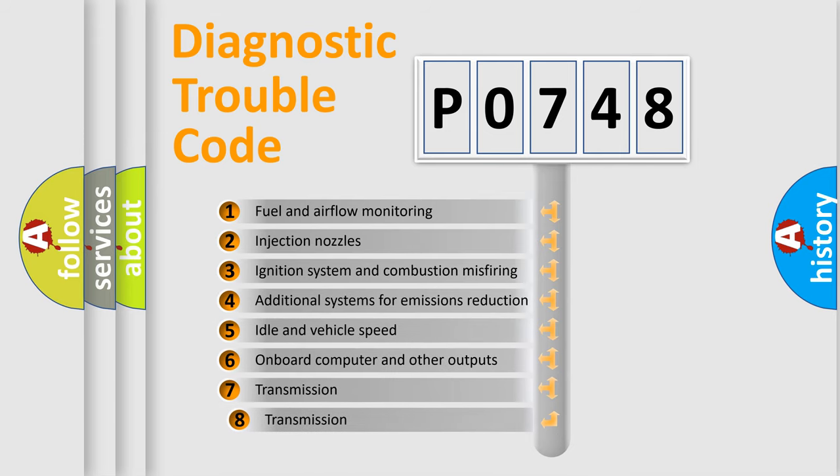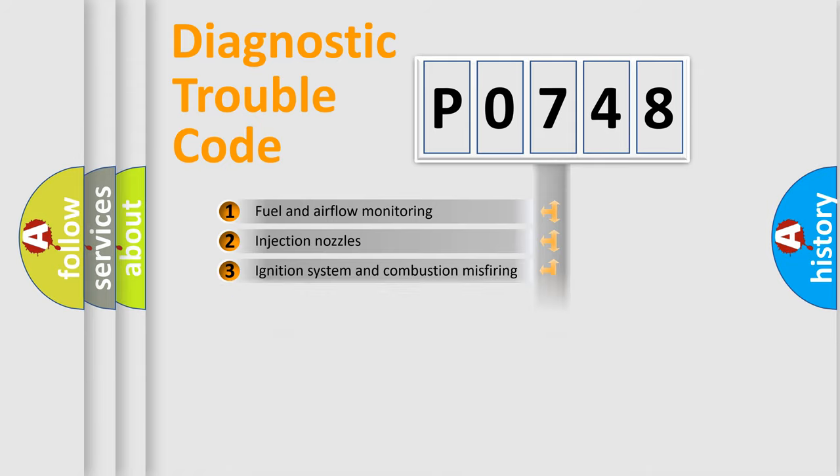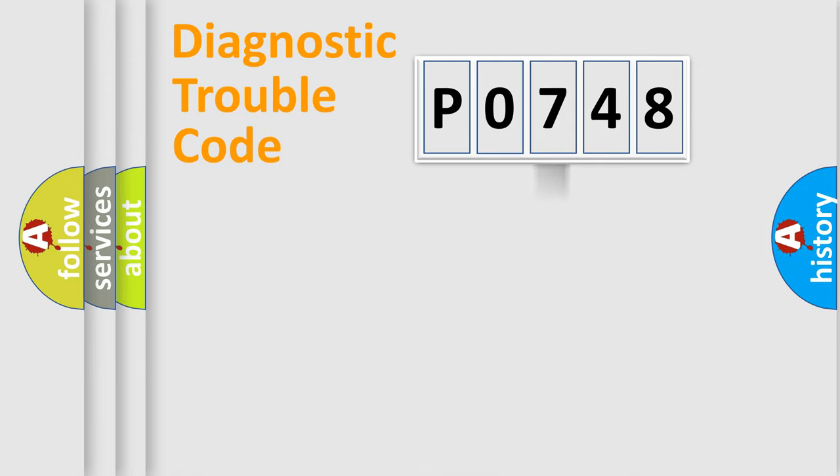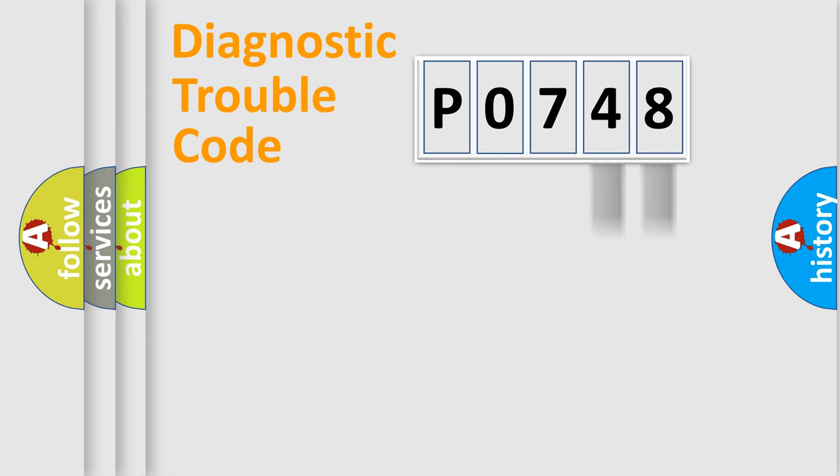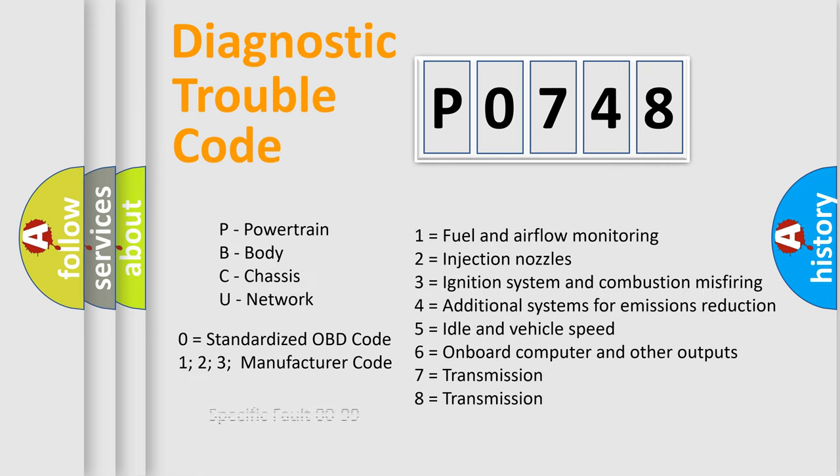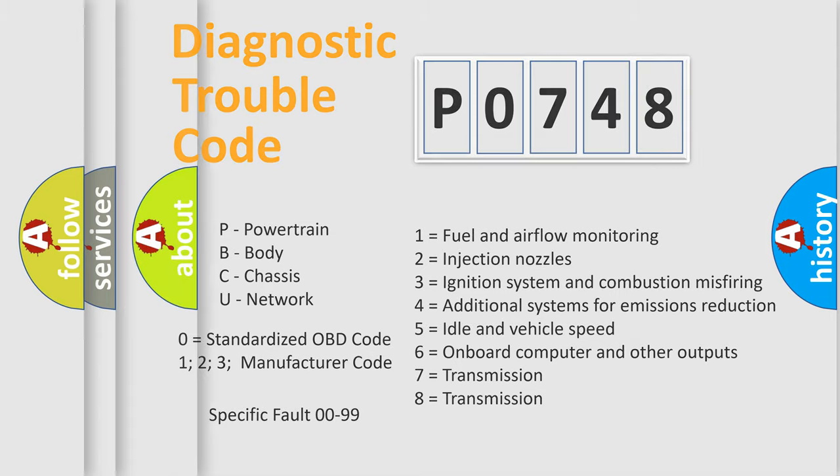The third character specifies a subset of errors. The distribution shown is valid only for the standardized DTC code. Only the last two characters define the specific fault of the group. Let's not forget that such a division is valid only if the other character code is expressed by the number zero.